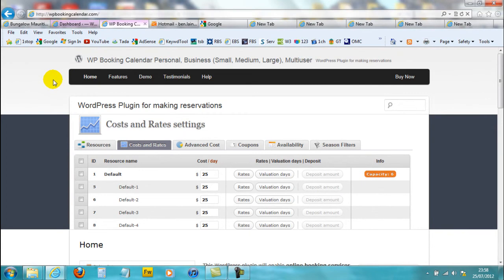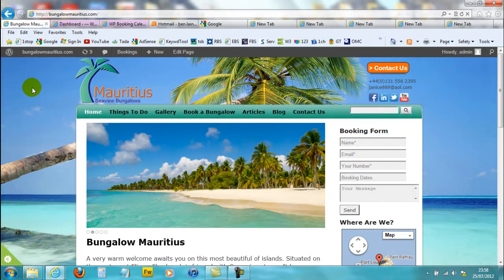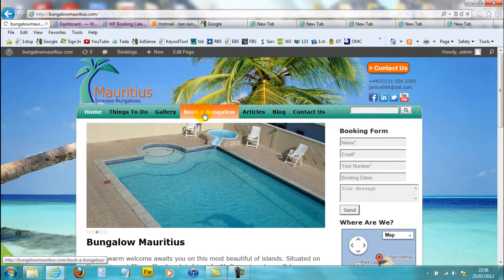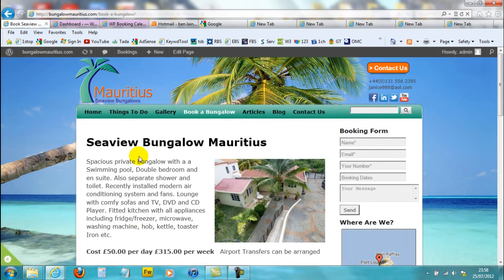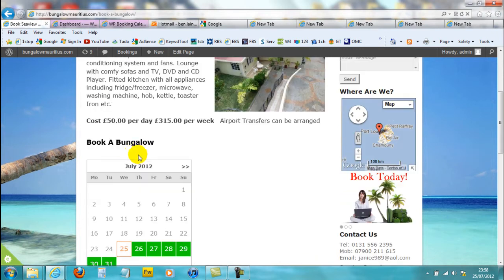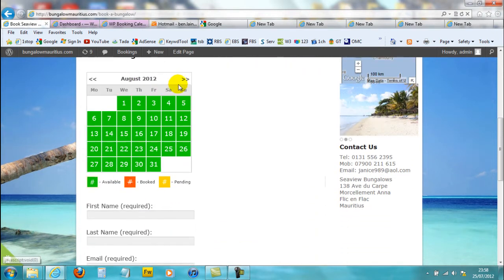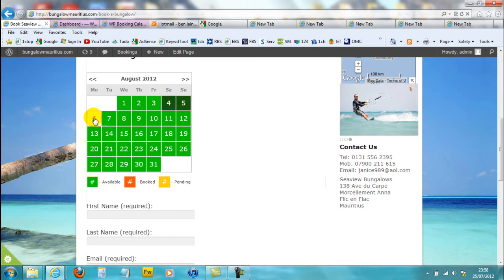First I'm going to go to the website I installed this plugin onto. It's a website I've built and I'm going to use it as if I was a customer going to book a bungalow. I'll click on here and scroll down to the booking calendar. Let's say I want to book a week in August from Saturday, so you just have to click on each box for a full week and tick all of them.